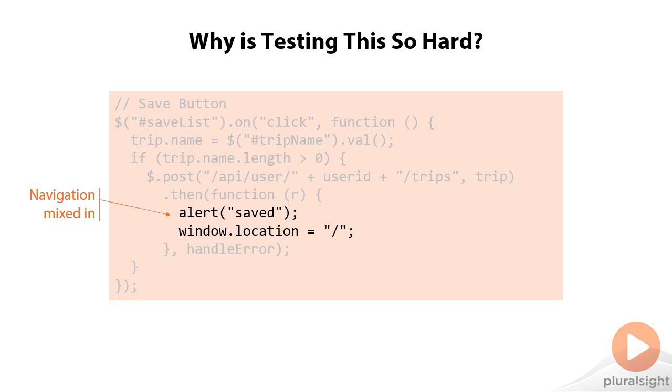And writing tests against that mix of UI code, business logic, data access code, all in this one anonymous place makes it impossible to test.